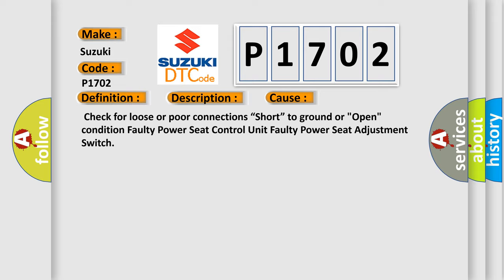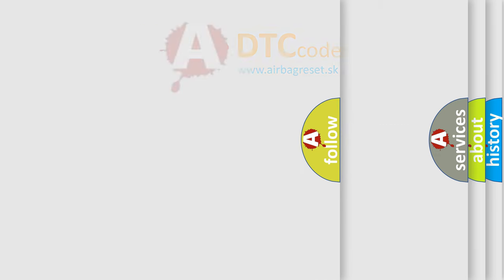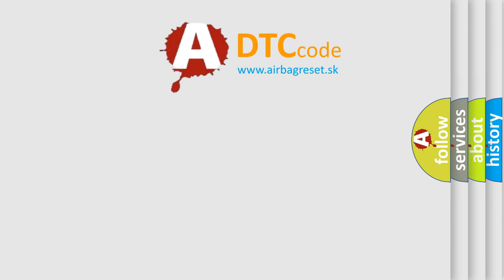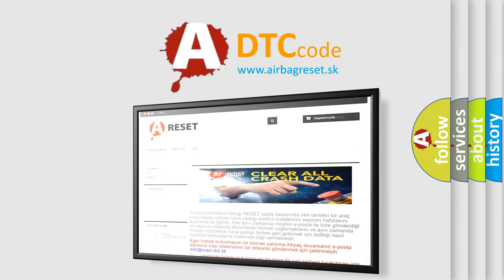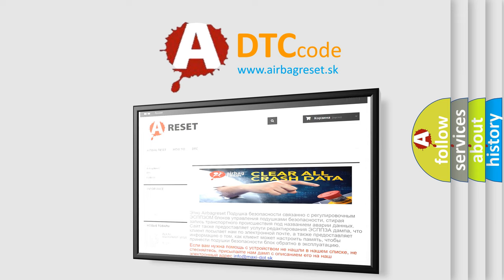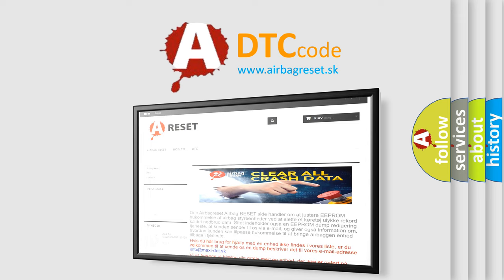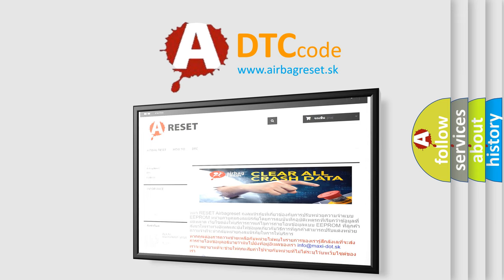The airbag reset website aims to provide information in 52 languages. Thank you for your attention and stay tuned for the next video.